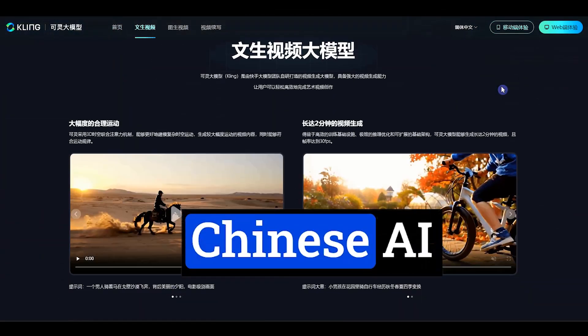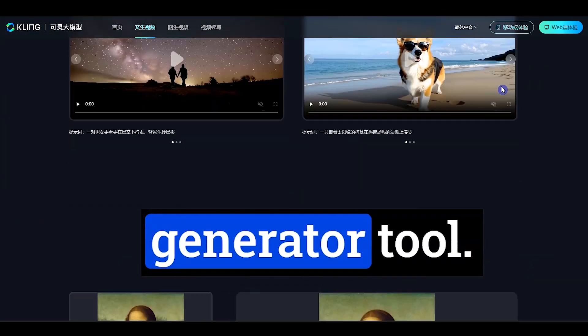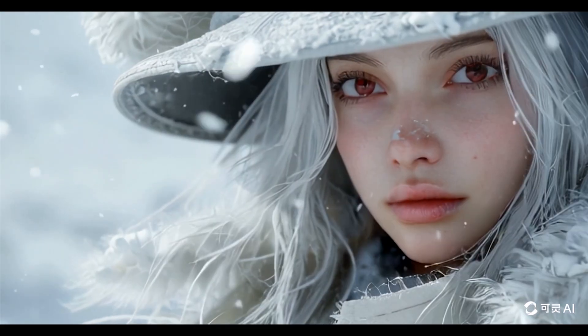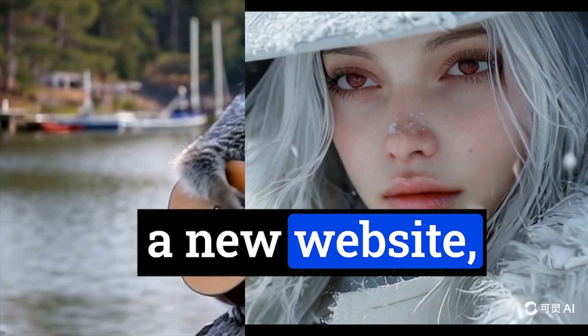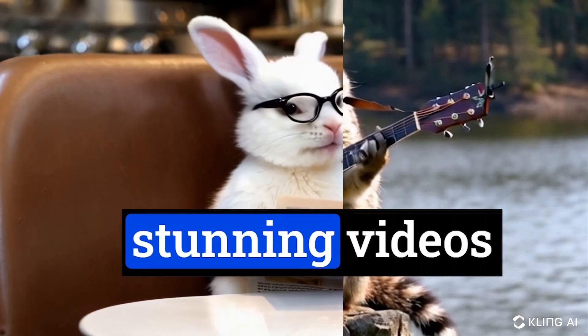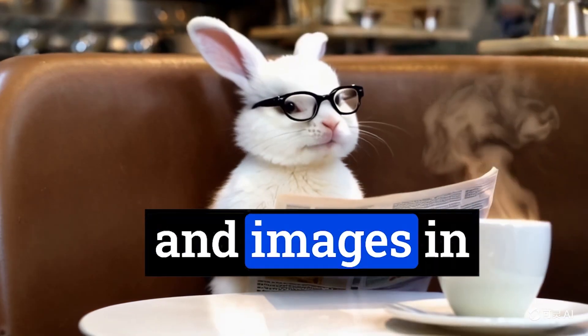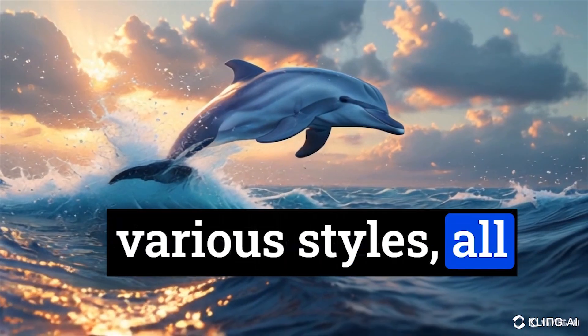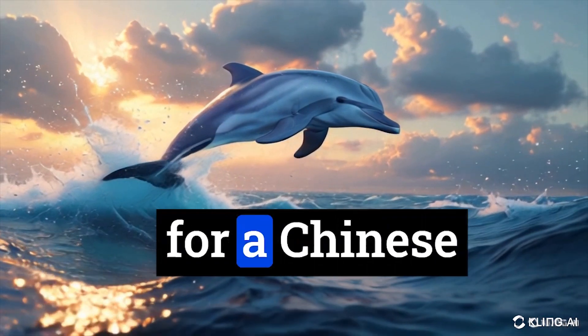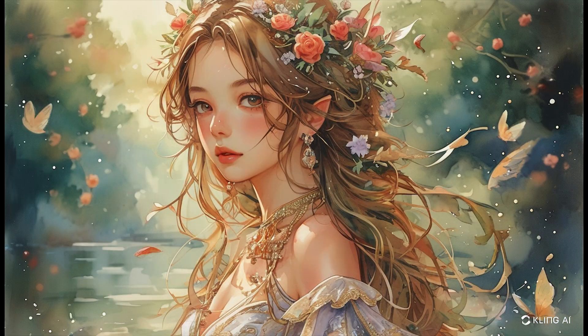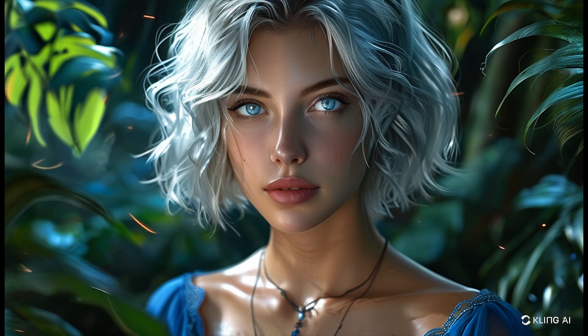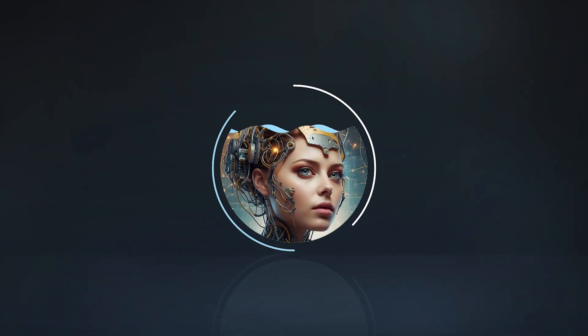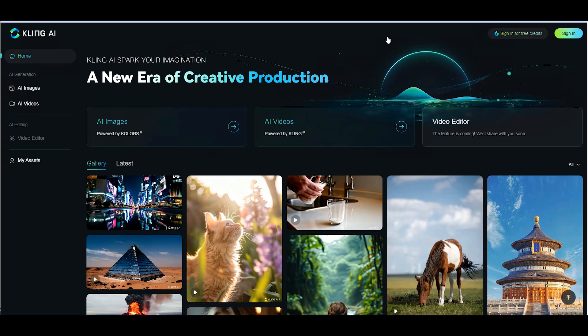Kling AI is a Chinese AI image and video generator tool. They introduced a new website and you can effortlessly generate stunning videos and images in various styles, all without the need for a Chinese phone number. Open the Kling AI website, link in the description below.